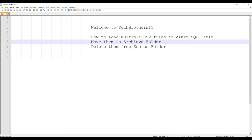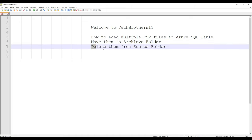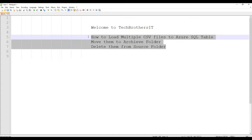Welcome to Tech Brothers with Amir. In this video, we are going to learn how you can load multiple CSV files to an Azure SQL table. Once you are done loading to the SQL table, you would like to move those files to some archive folder and finally delete them from the source folder. This is a real-time scenario that many customers require.